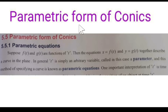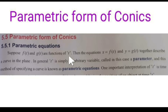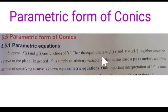Hi students. We are going to discuss the parametric form of conics. We have already discussed the types of conics and many related concepts. Now we are going to discuss the parametric form of conics. Let us see about parametric equations. Suppose f of t and g of t are functions of t. Then the equations x equal to f of t and y equal to g of t together describe a curve in the plane.